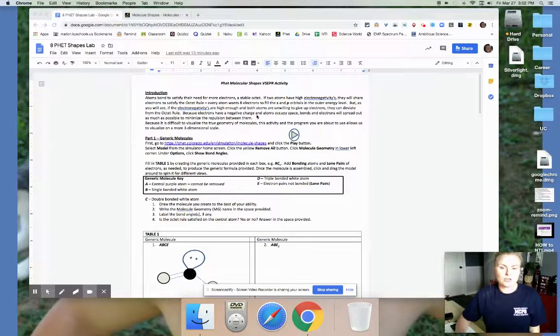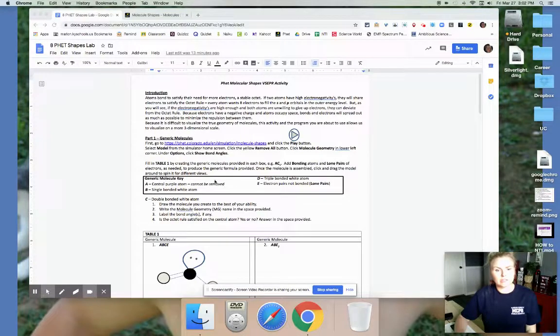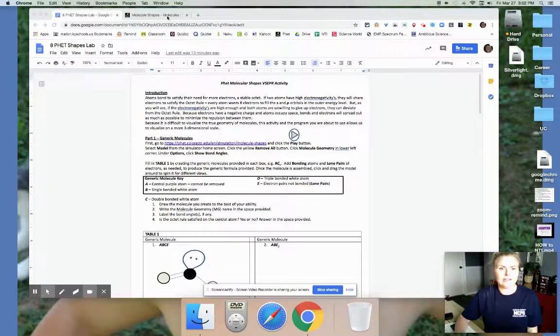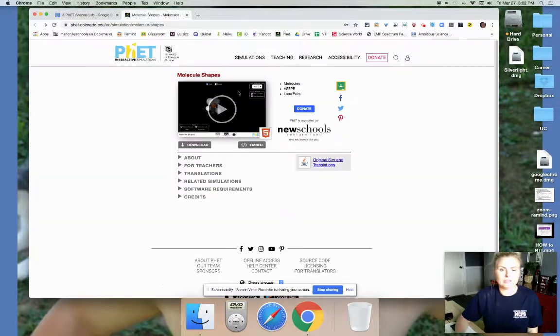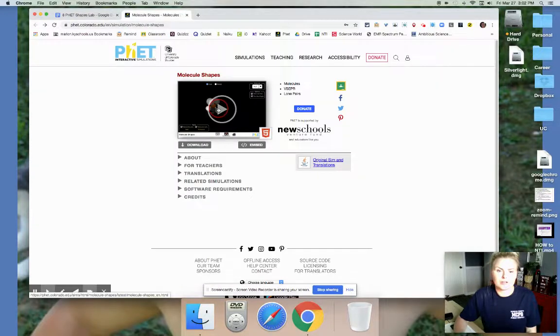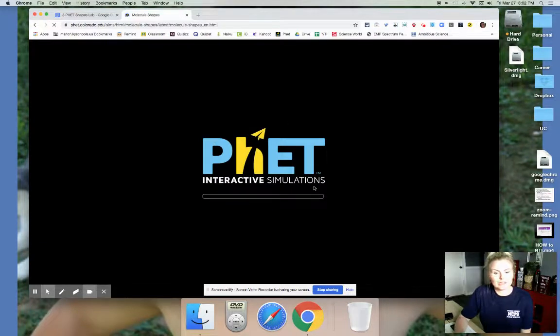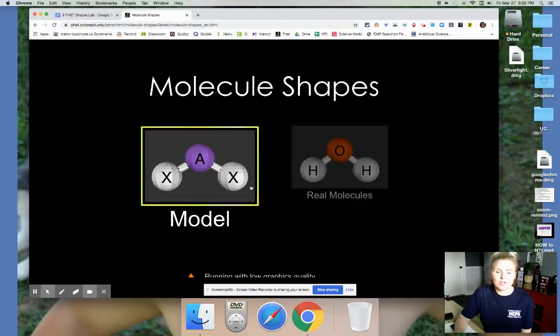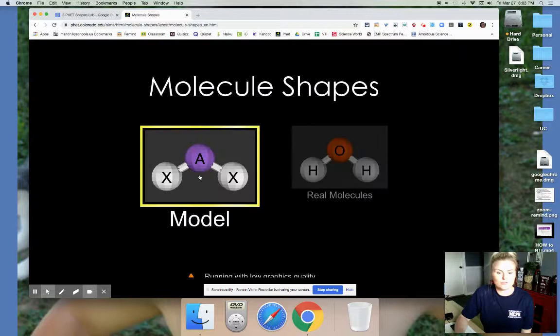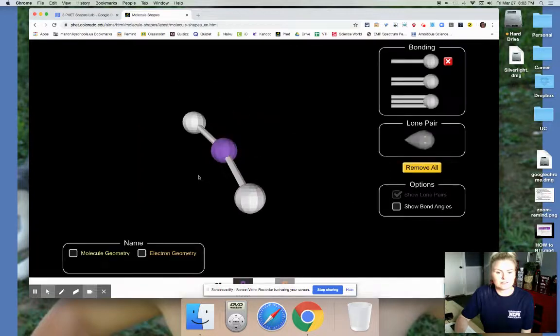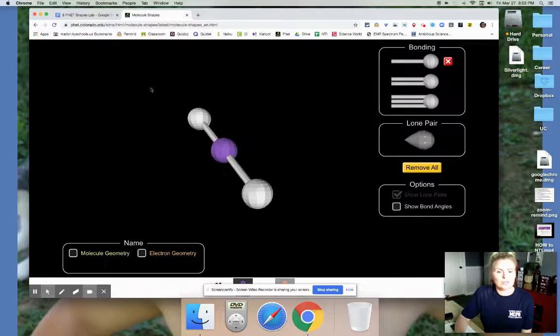Okay, so you're going to be clicking on this link here and I've already got that link pulled up. It looks like this. You're going to click play. When you do, it's going to load the simulator and it might take just a minute for that to load. Then you're going to choose the part that says model and then you can see you've got this here.